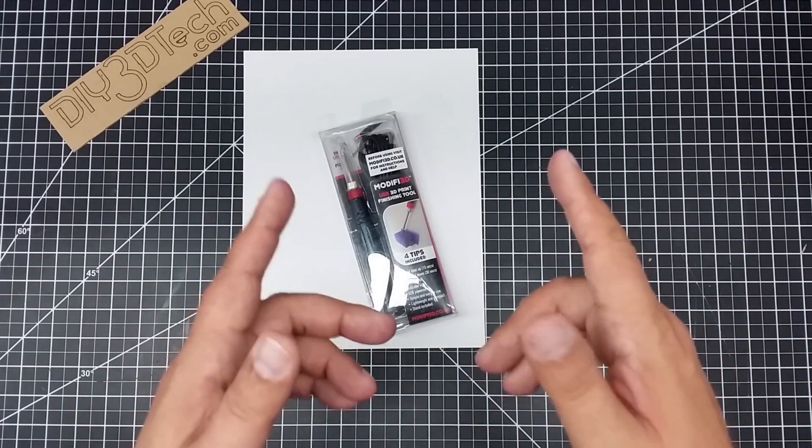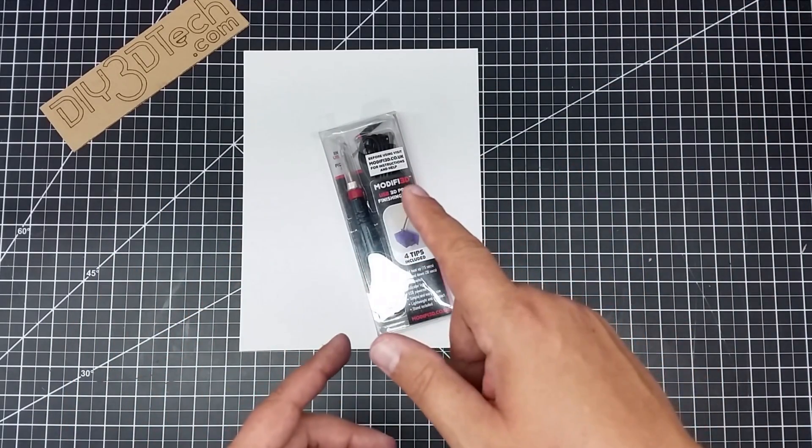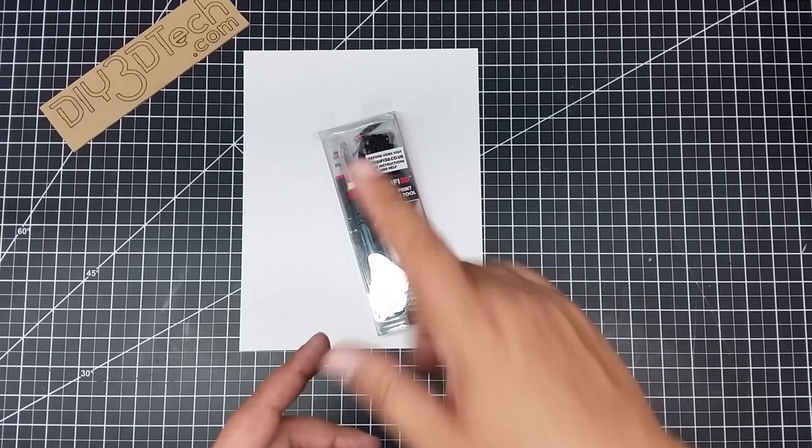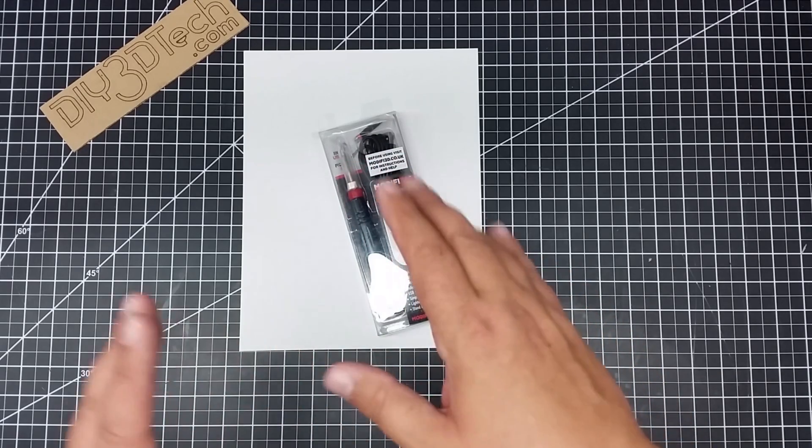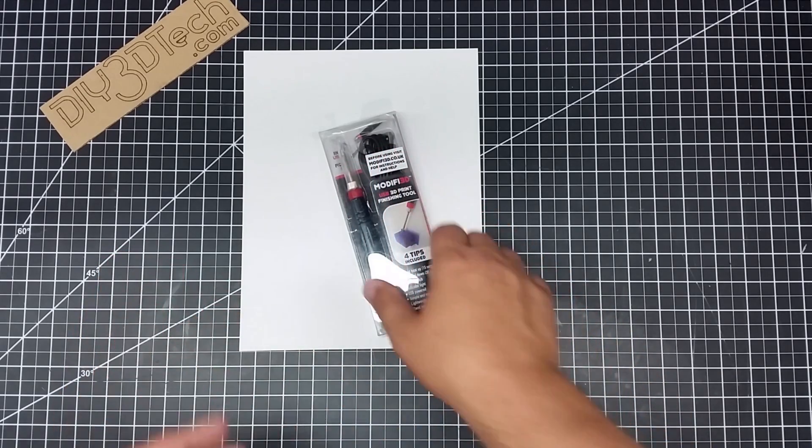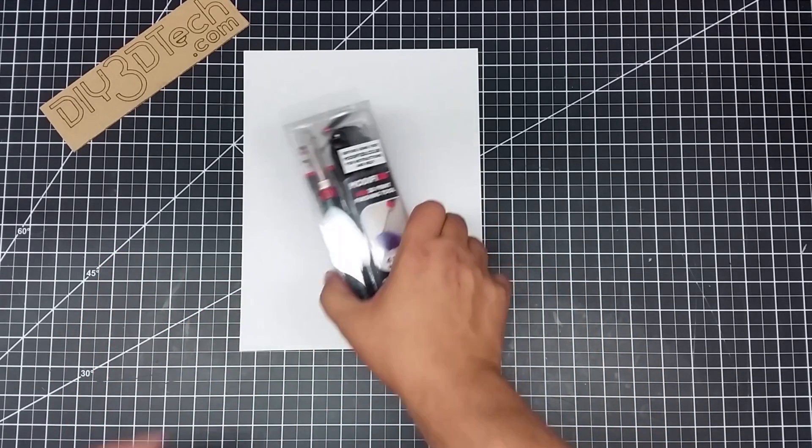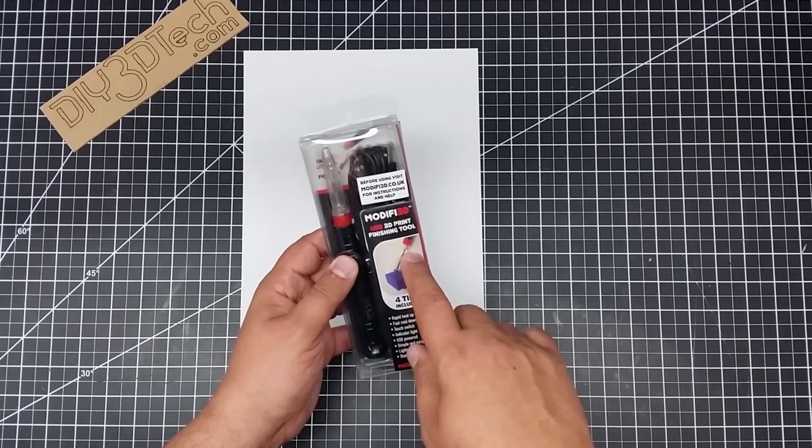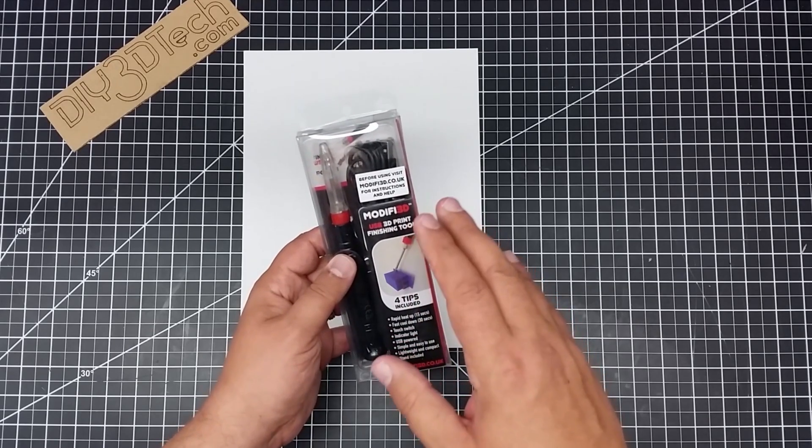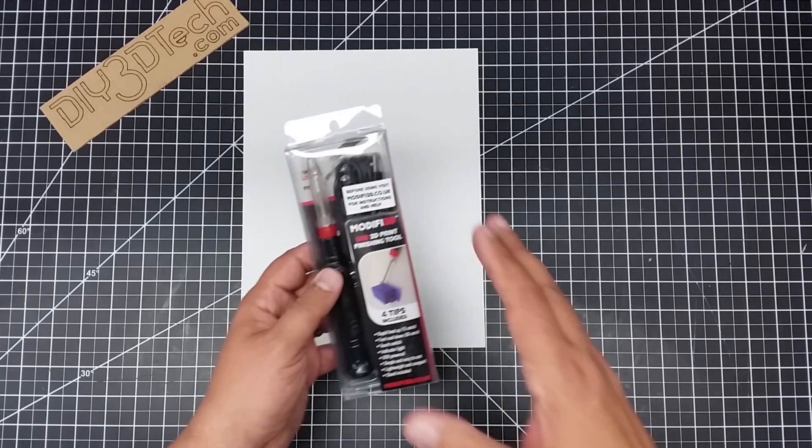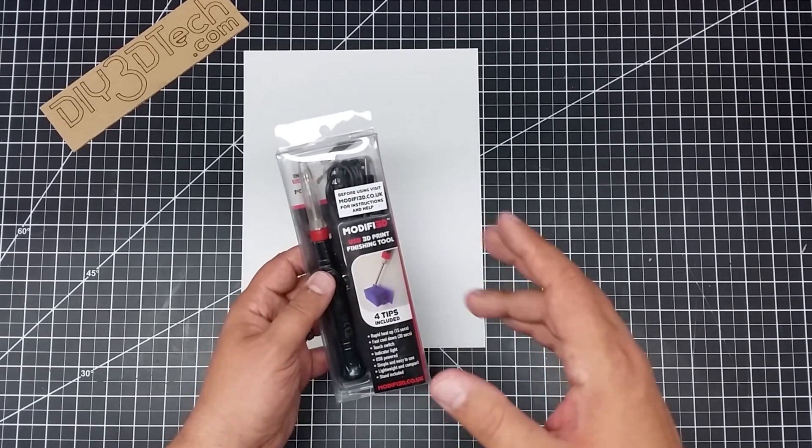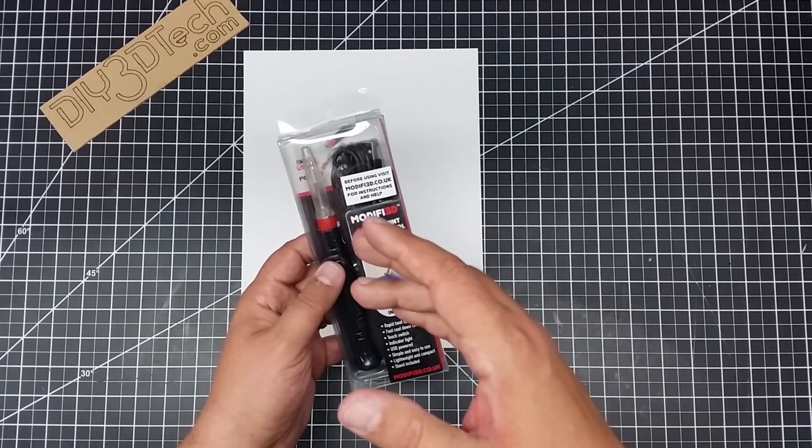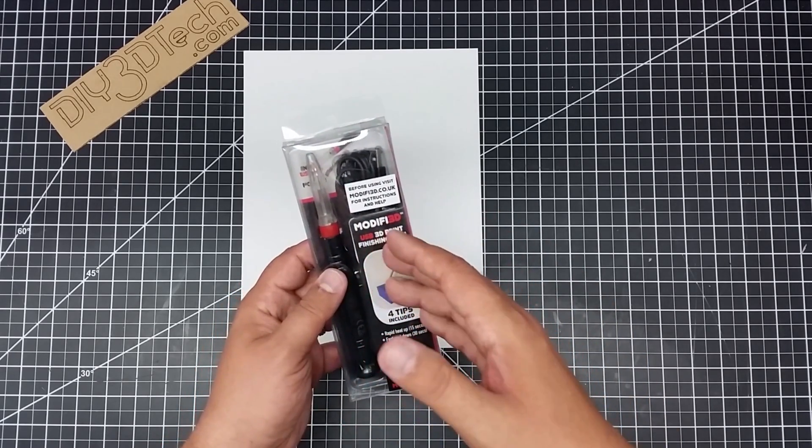I got this off of Amazon. Link will be down below. Plus this will be on the 3D tool list. This is the Modify 3D print finishing tool.